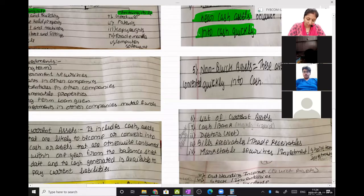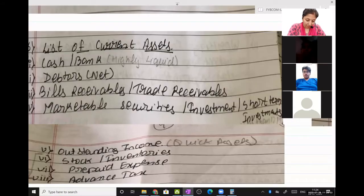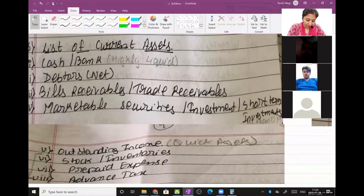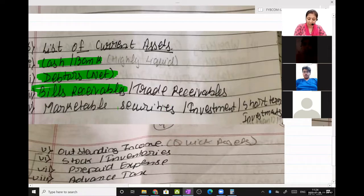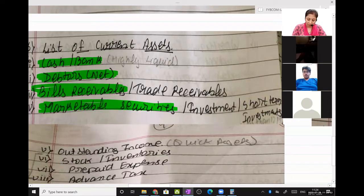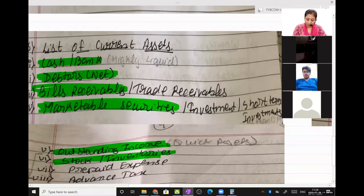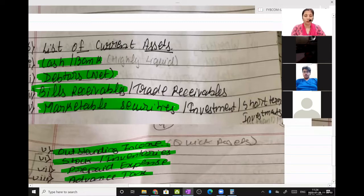This is a list of your current assets. In the first list is cash and bank. Next is debtors. Then it is bills receivable. Then it is marketable securities — that is short-term investments. Then comes outstanding income. Then stock. Then prepaid expenses. And these are advance assets. So all of these are current assets.